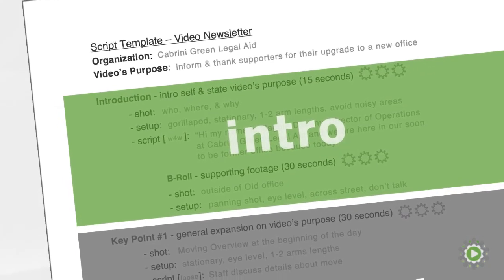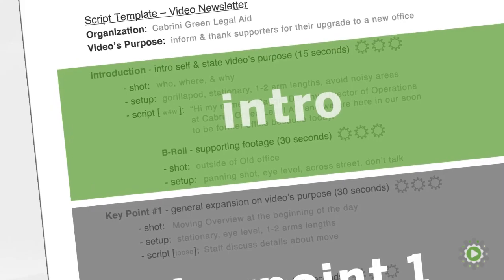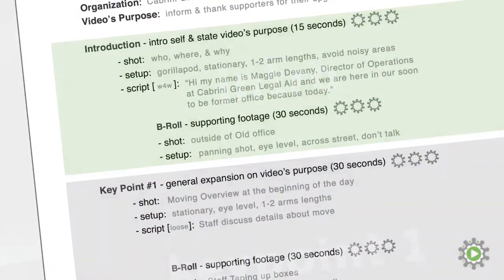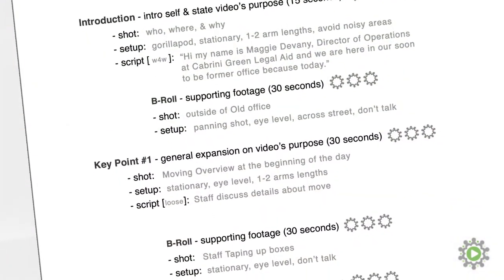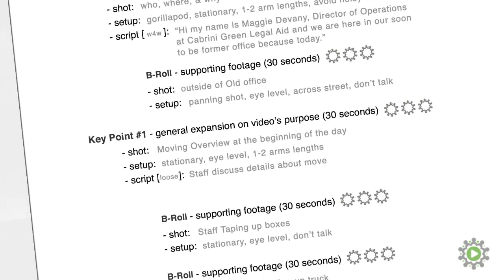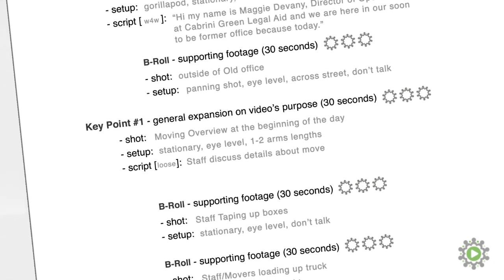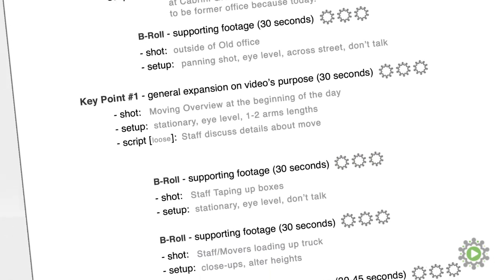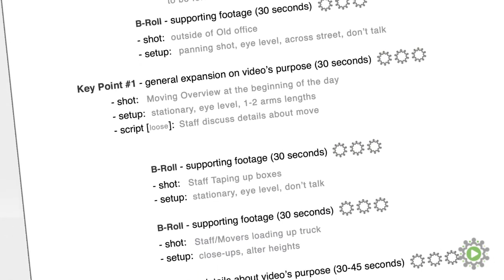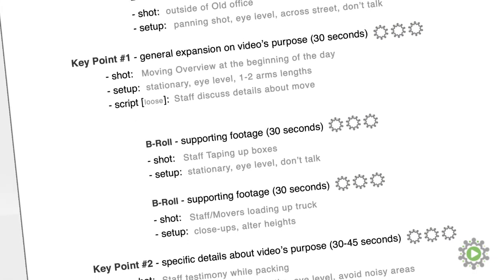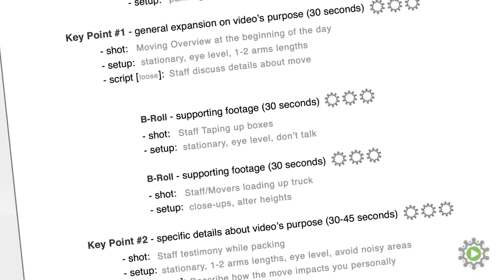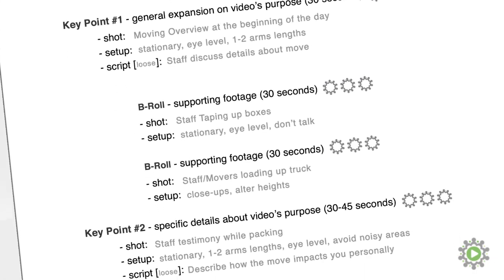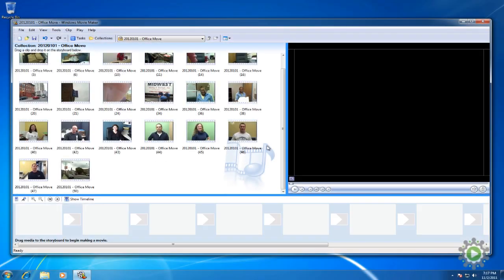When we look at our scripts, we have the main points and the supporting b-roll that helps give them context. As we add our footage to the storyboard, we'll add the main clips followed by their corresponding b-roll. This will allow us to spice up our video or create a voiceover should the opportunity arise. If not, we'll just end up deleting the b-roll later.